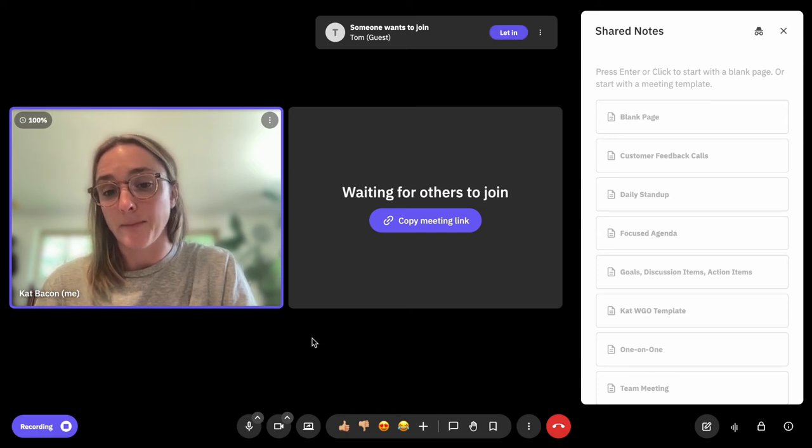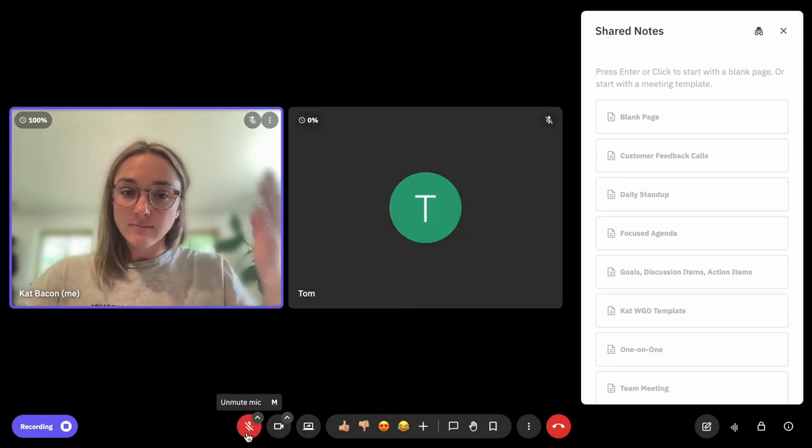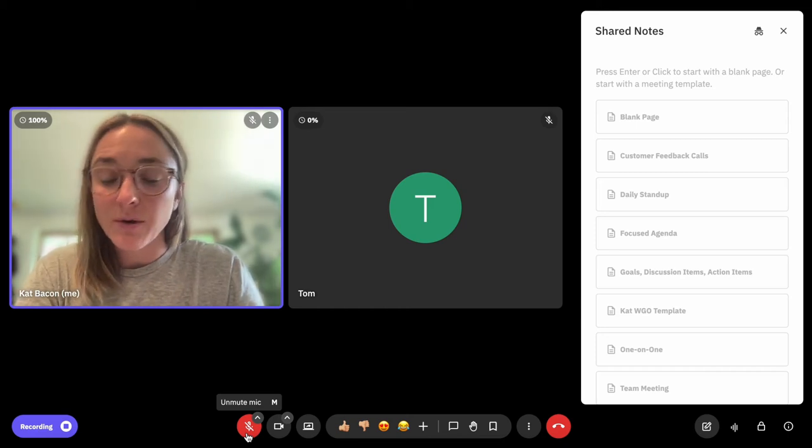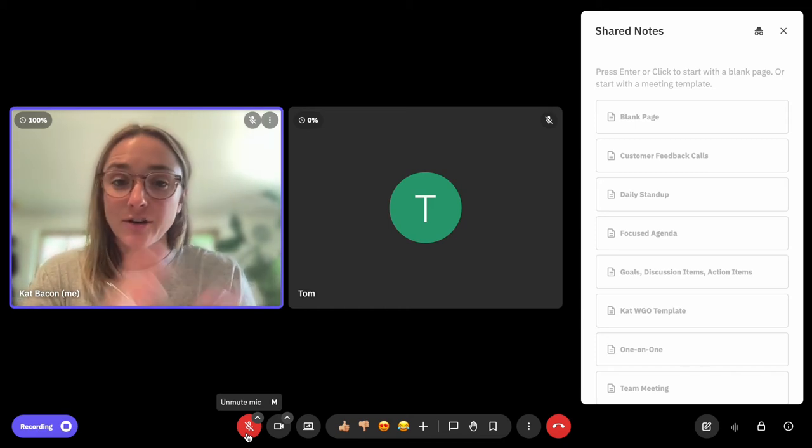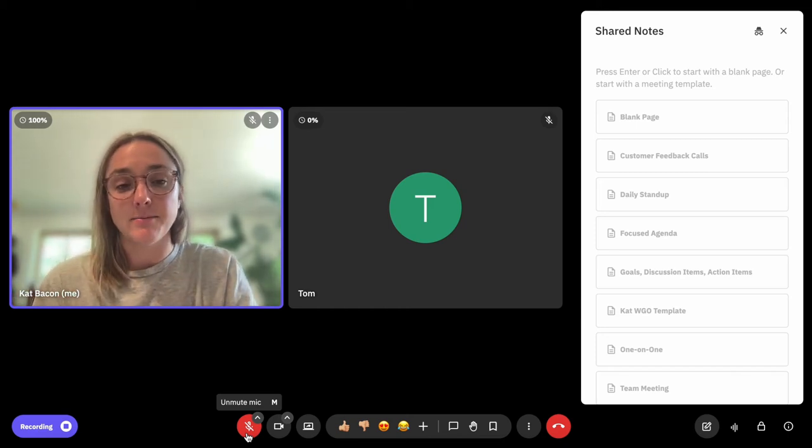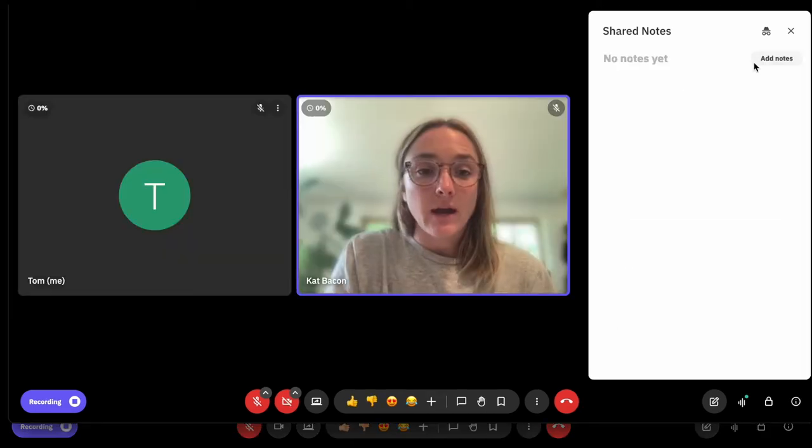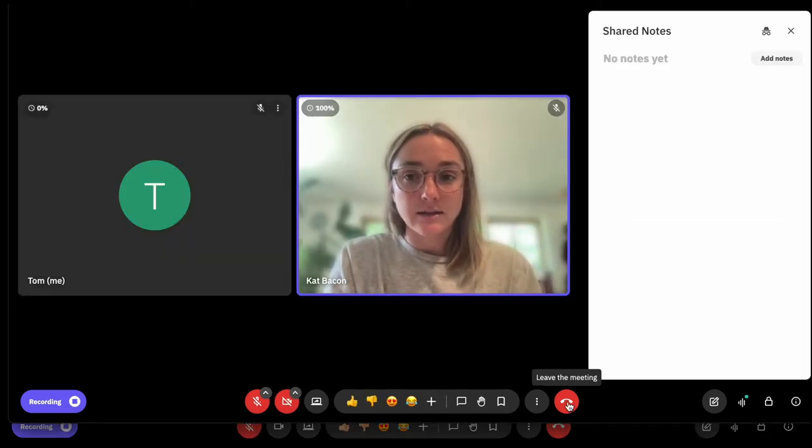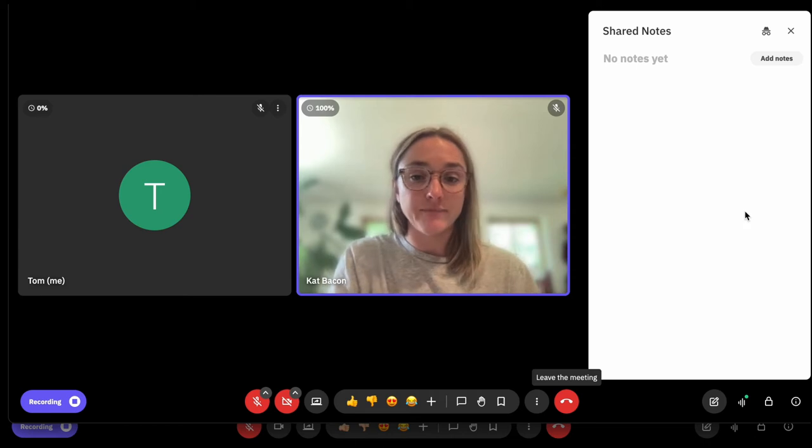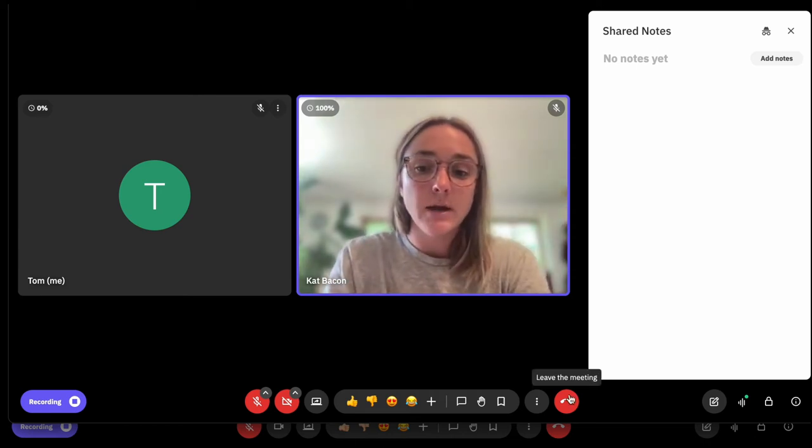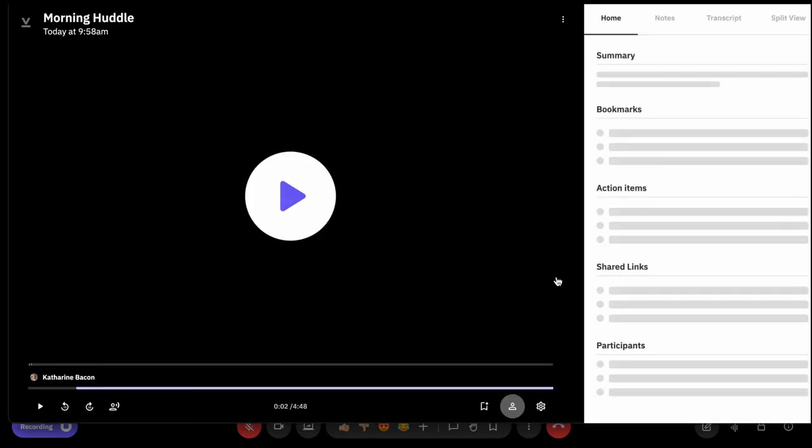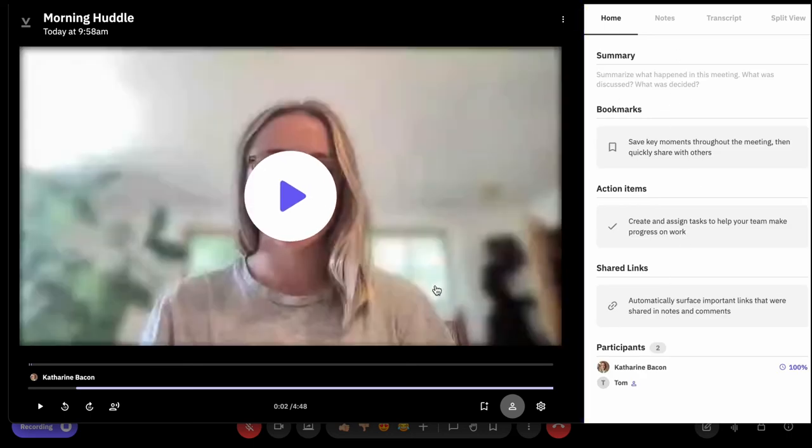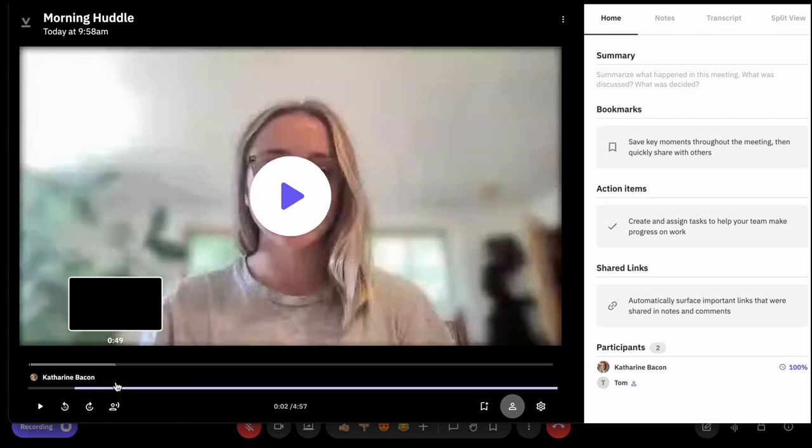I'm going to go ahead and let Tom in, and then we are both now in our Vowel meeting together. Tom is the guest, me as the member. I'm going to go back here and leave. This is Tom's experience here. When I leave the meeting, I'm brought to that direct post-meeting screen as the guest. I can see a summary, any bookmarks, action items, shared links.